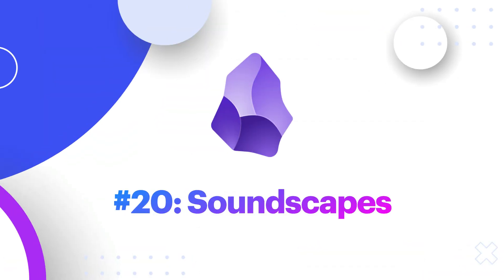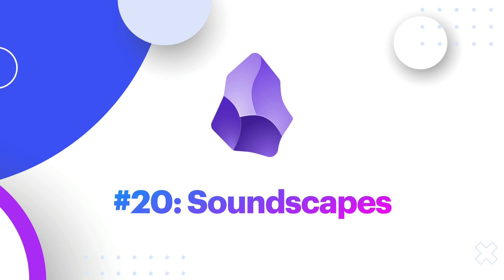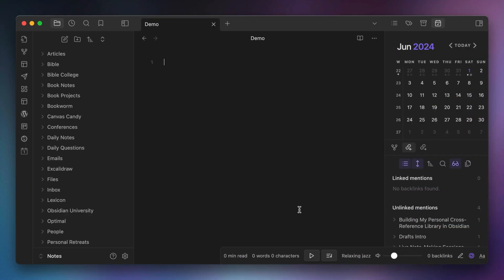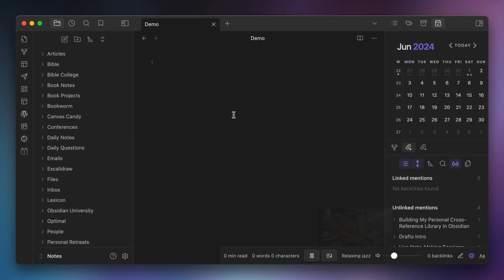Number twenty, Soundscapes. I like to listen to focus music when I'm writing, and most of the time I do this via the HomePod in my office. But when I'm out and about, I use the Soundscapes plugin, which plays background music while I'm writing in Obsidian.